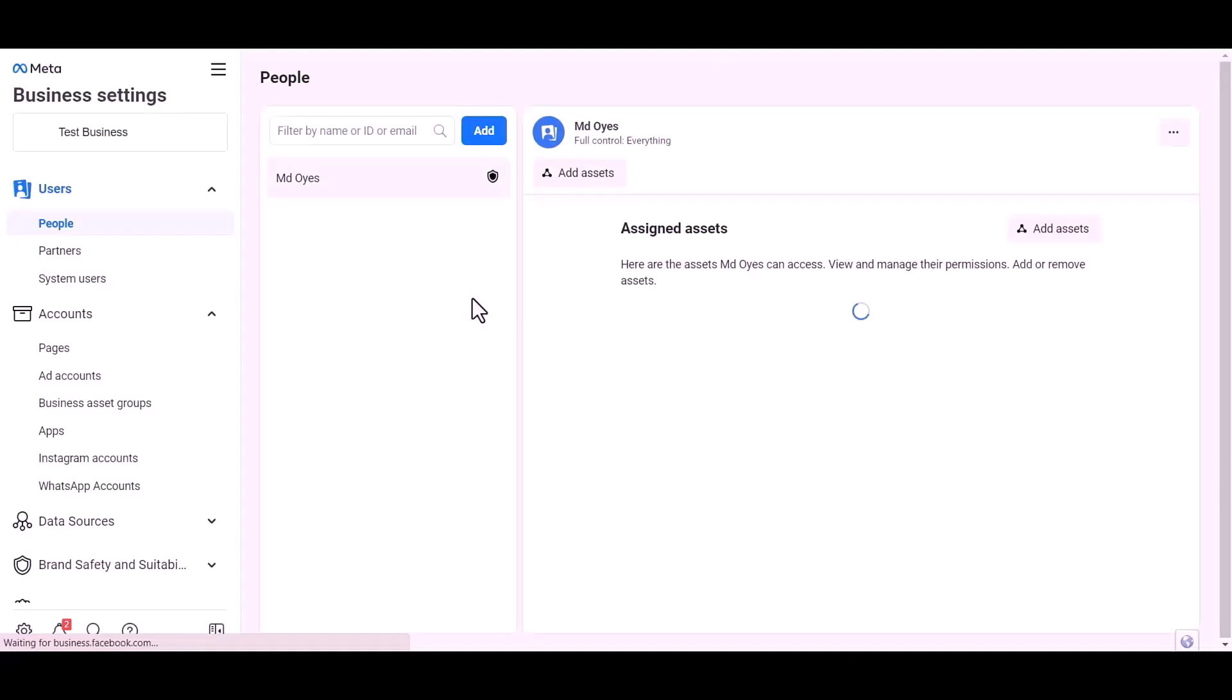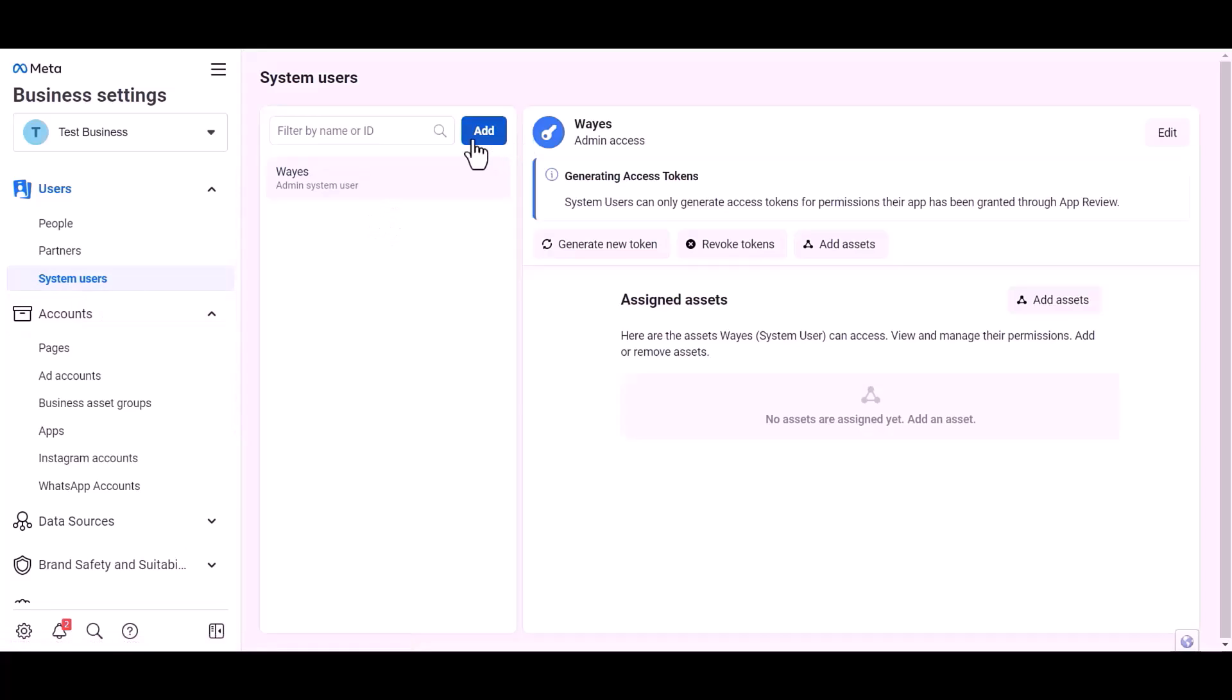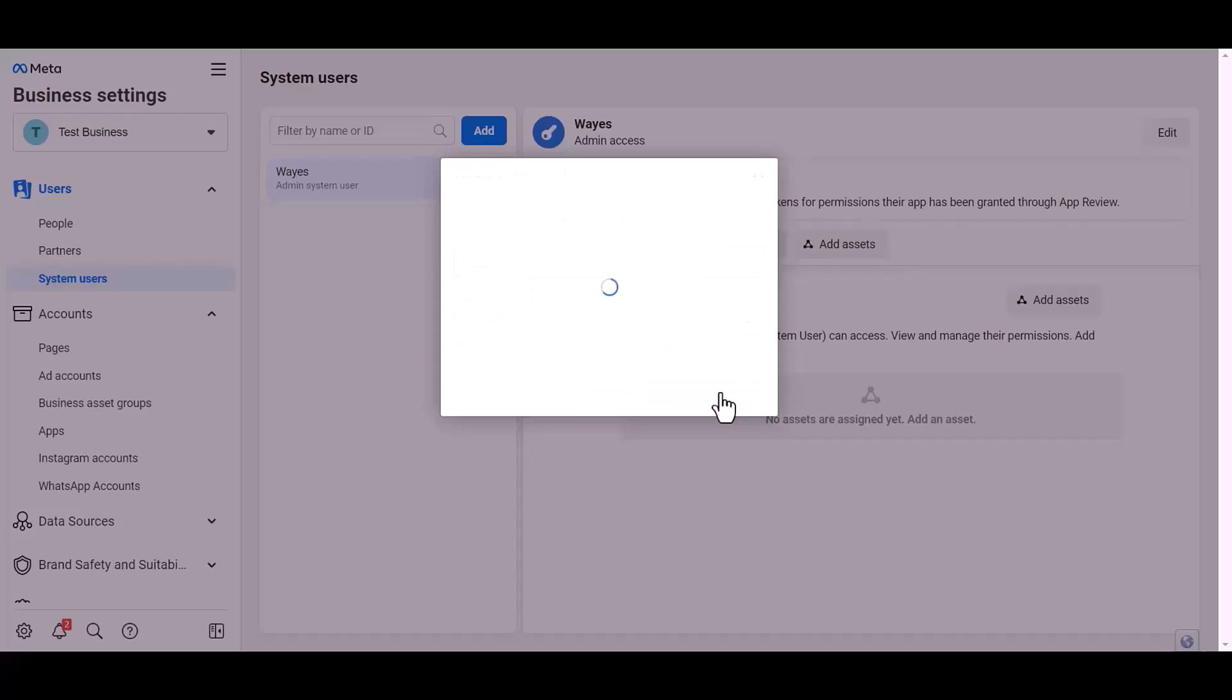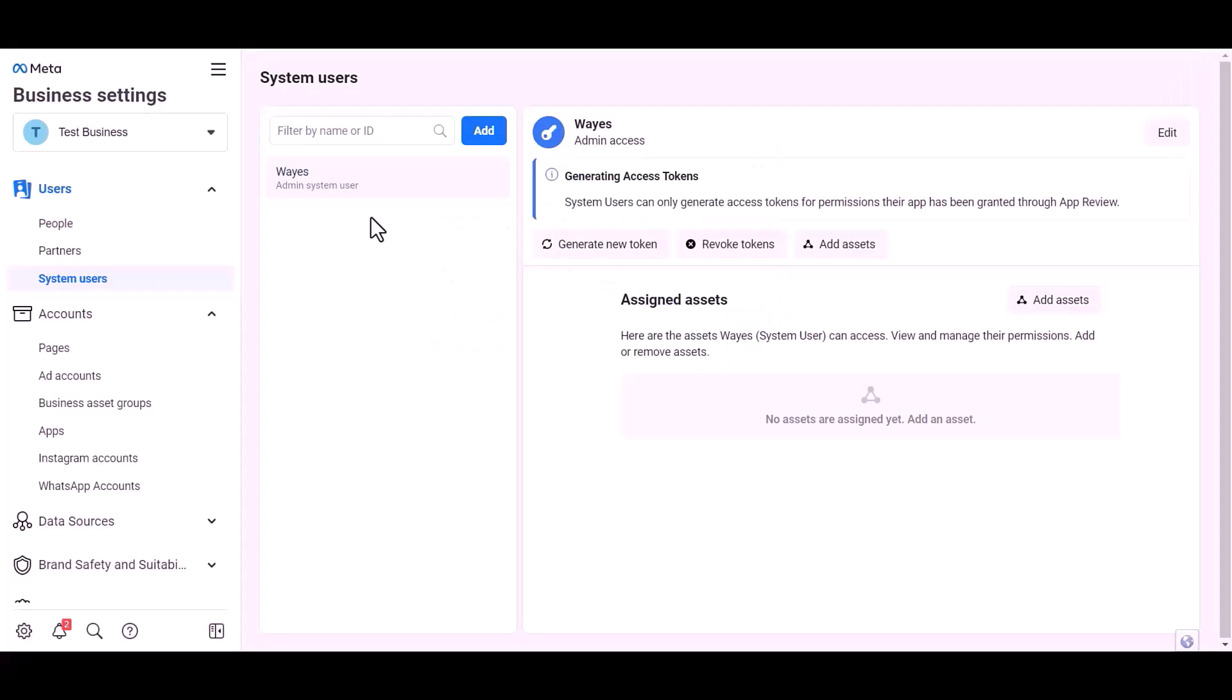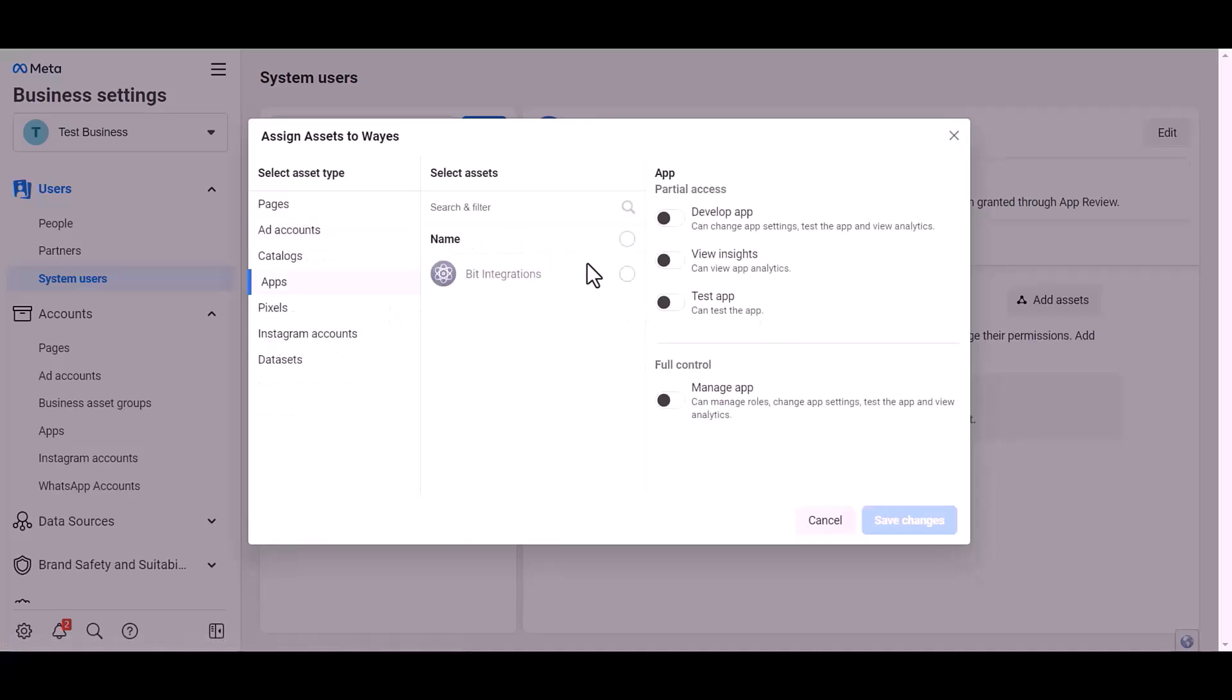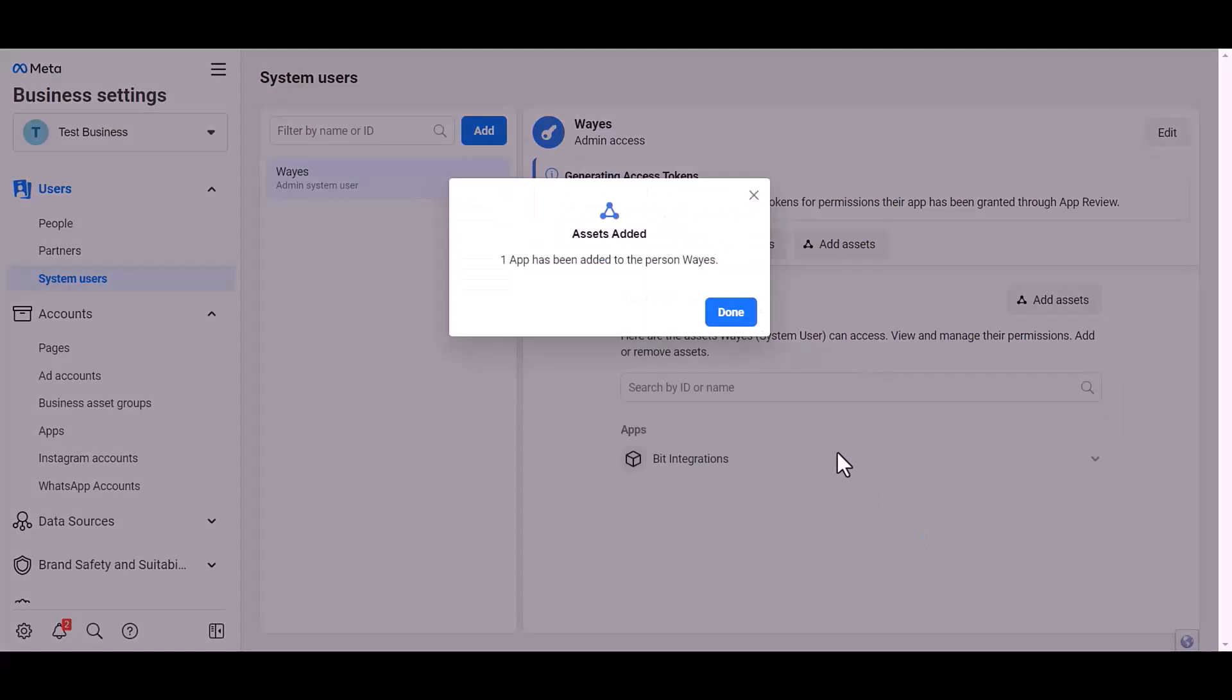Click over the test business system user, add. Give here a meaningful username, set user role, create system user. OK, add assets, apps, choose an asset name, give full control, save changes, done.